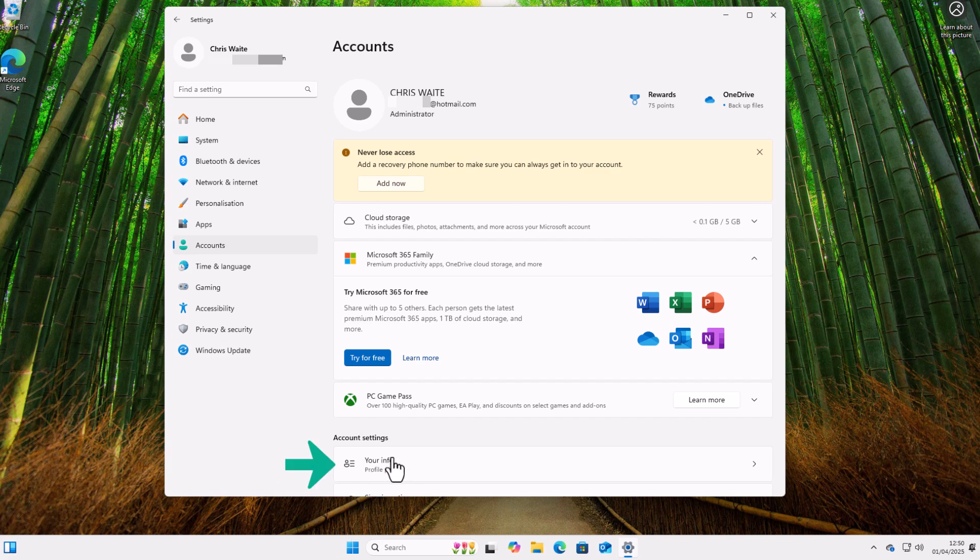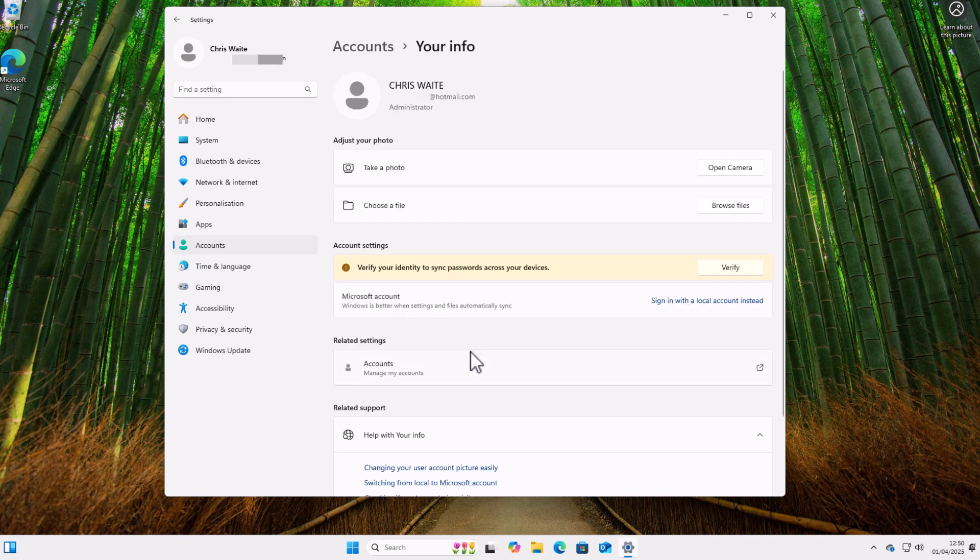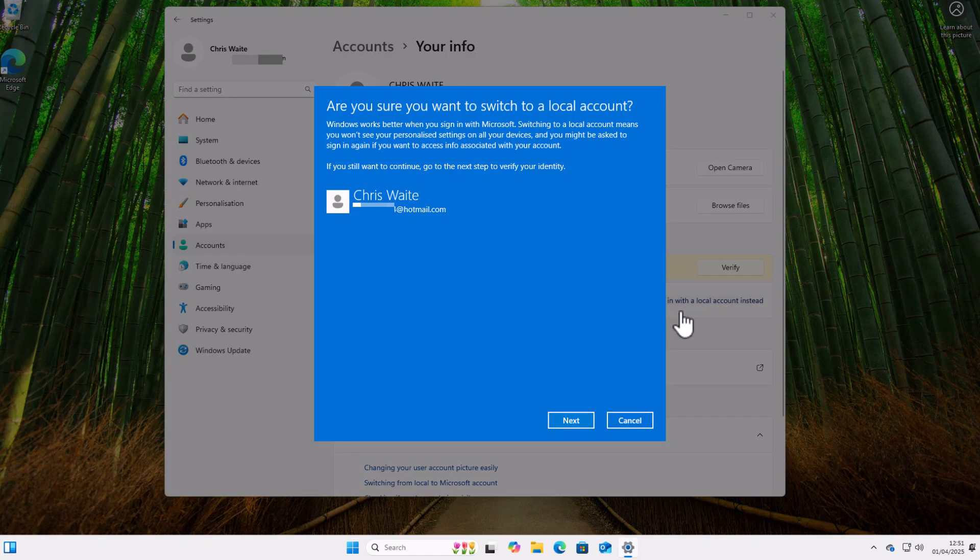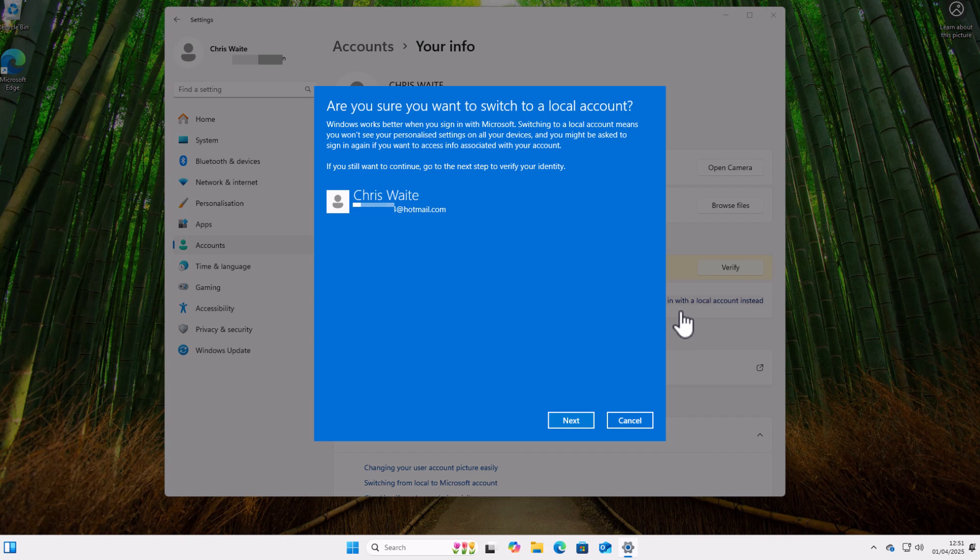So to stop you from signing in with a Microsoft account, all you do is you just go down to Your Info. You might have to scroll down to get to that, but click on Your Info. And halfway down the screen under Account Settings, you should see this: 'Sign in with a local account instead'—that's just to the right of Microsoft Account. So click on 'Sign in with a local account instead.'